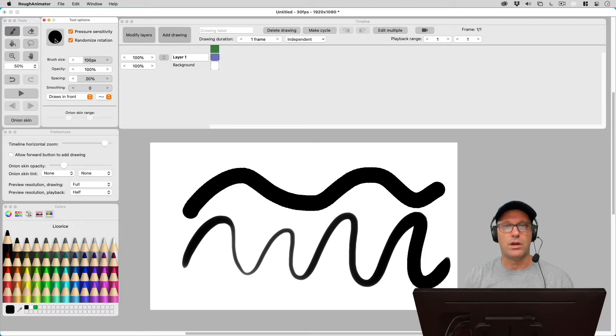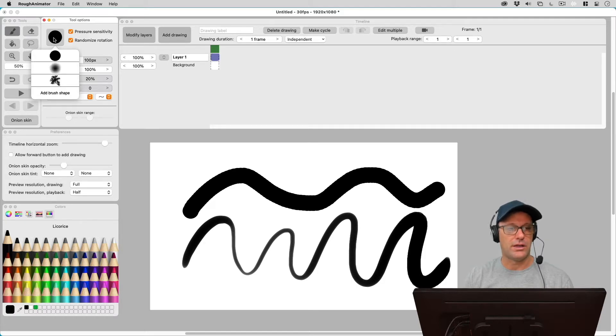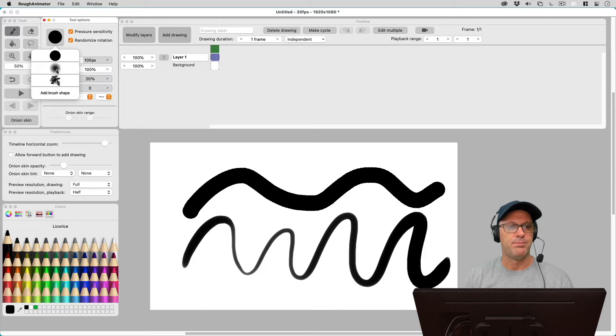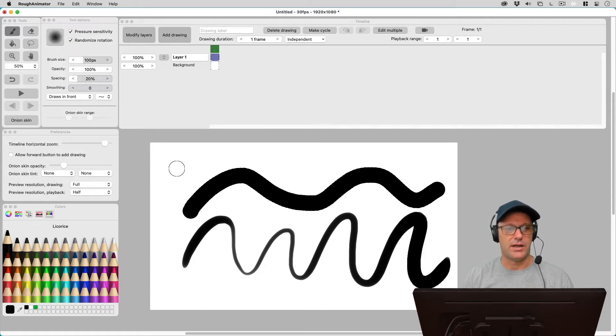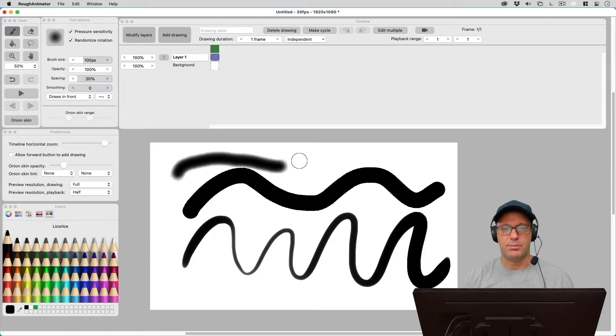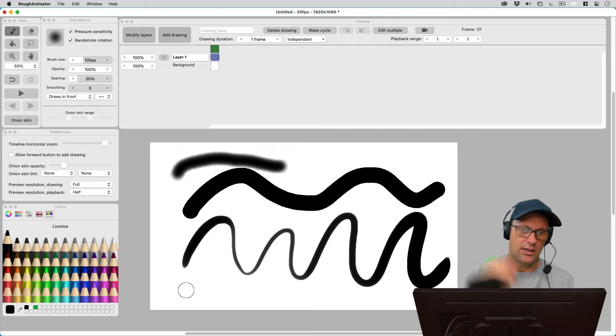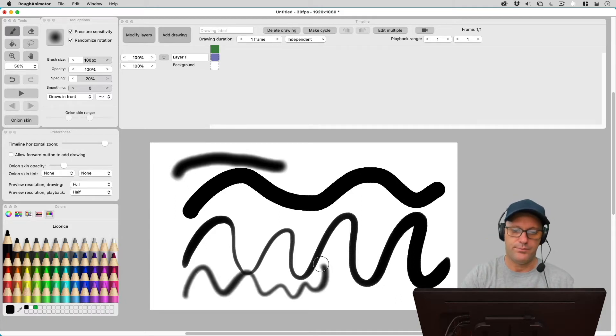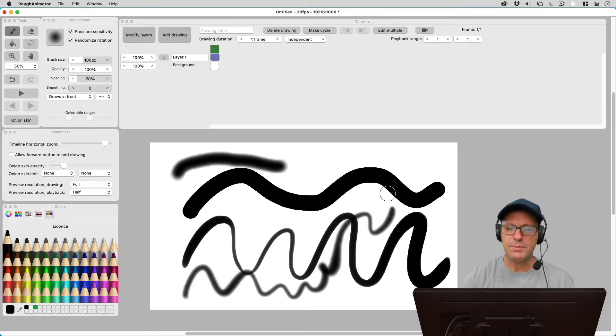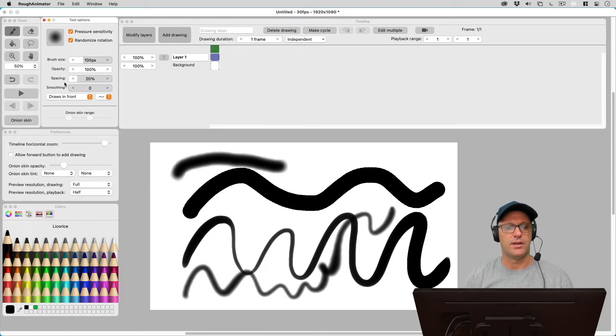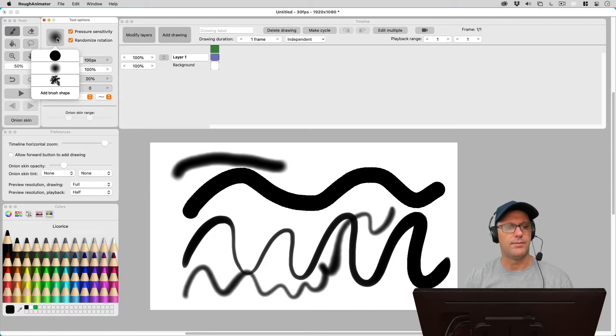But if you want to try a different brush, if you click on this, you'll see that it comes with three brushes in Rough Animator. And the second brush here has kind of got a blurred edge to it. And if we use it, it's basically the same line, just with a blur added to it.